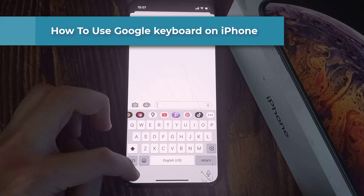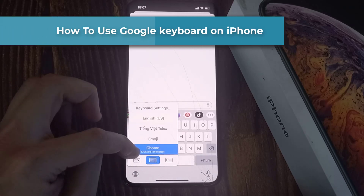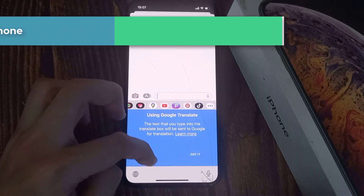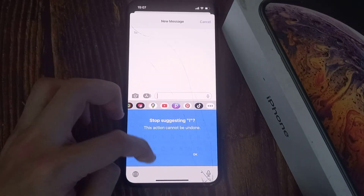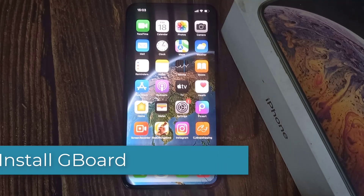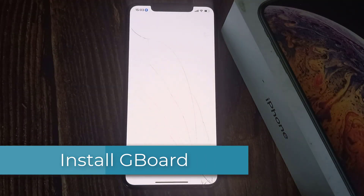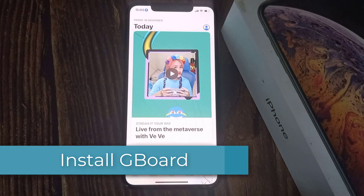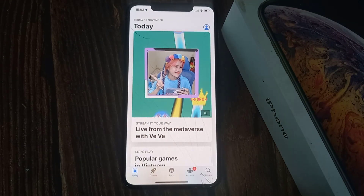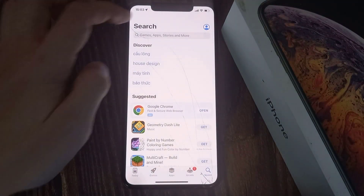Hi everyone! In this video, we will show you how to install and use Gboard on your iPhone. First, open up your App Store and look for Gboard.